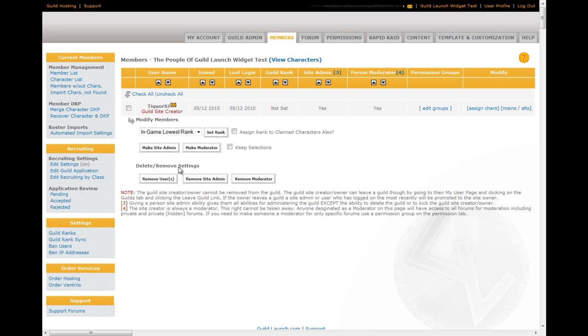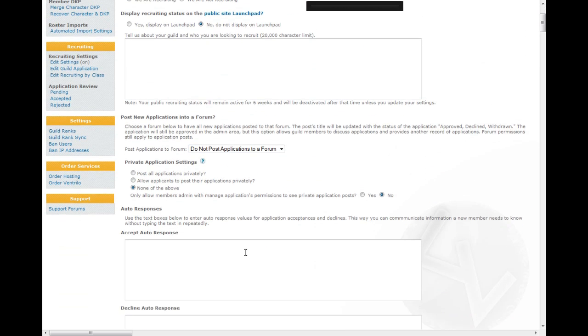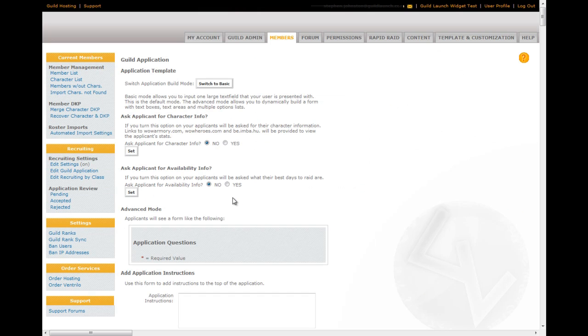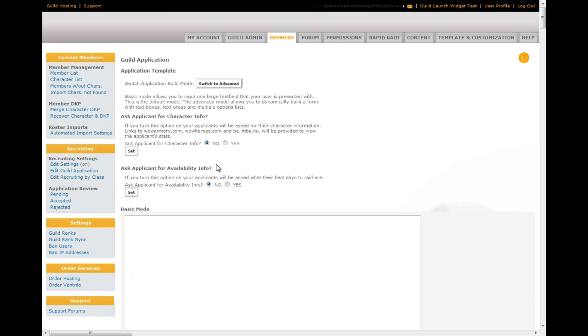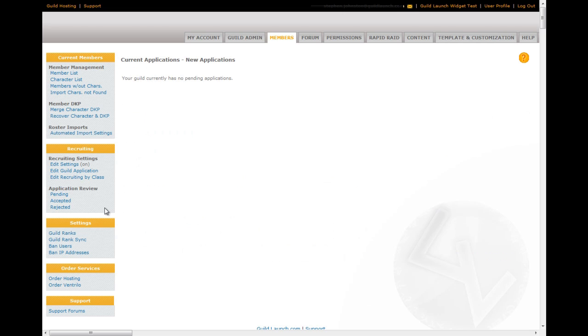And you've got the members tab. This lists the members that are in your guild, their guild ranks. It lets you set guild ranks. It also lists the characters that are in your guild. This is where you also set recruiting. So, you can edit whether you're recruiting or not. You can edit autoresponders for things. You can edit your guild application. You have a basic and an advanced. And you can enter recruiting by class info that shows on the recruiting widget. This is also where you would review pending applications. This is a brand new guild, so there aren't any.